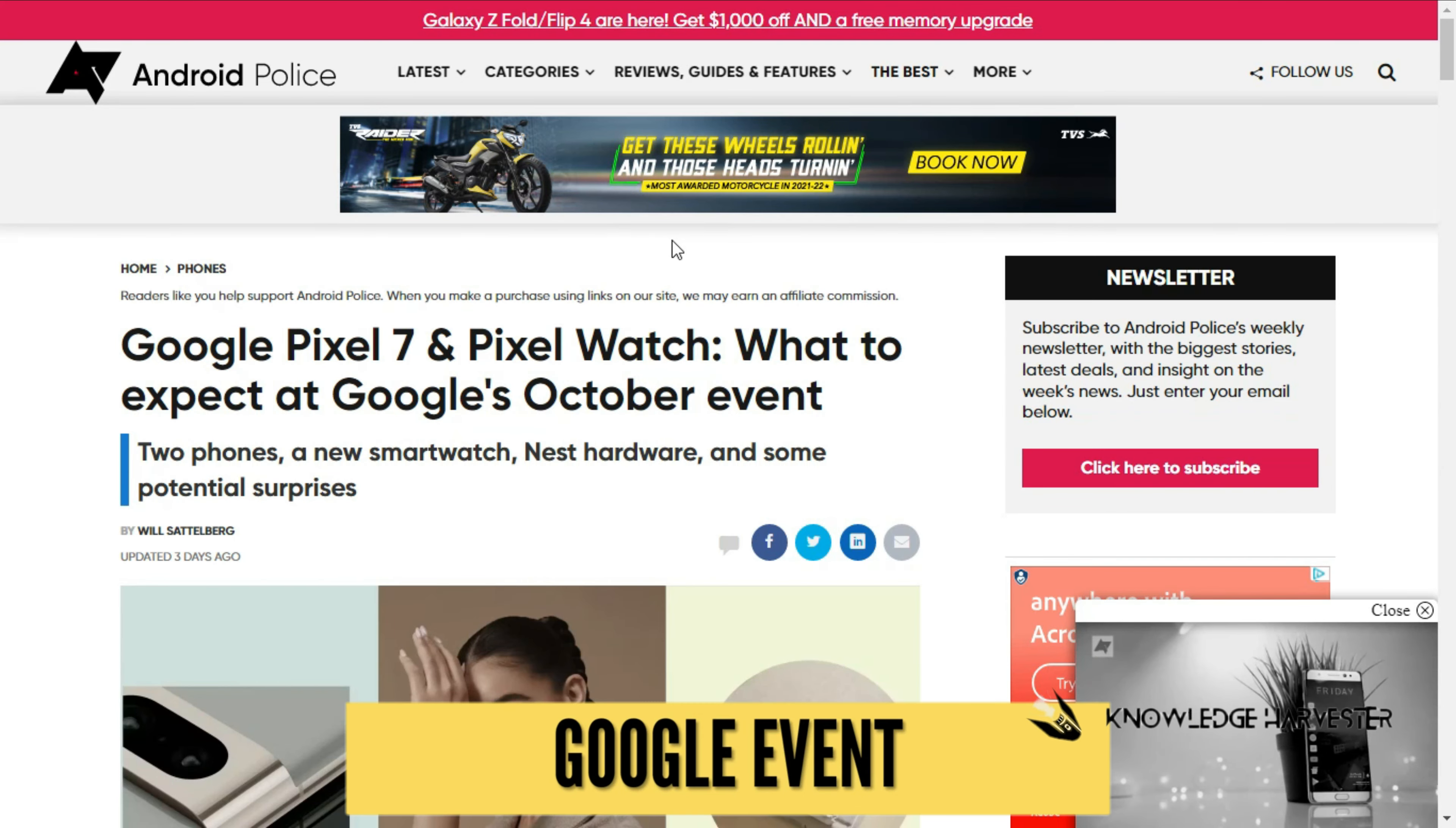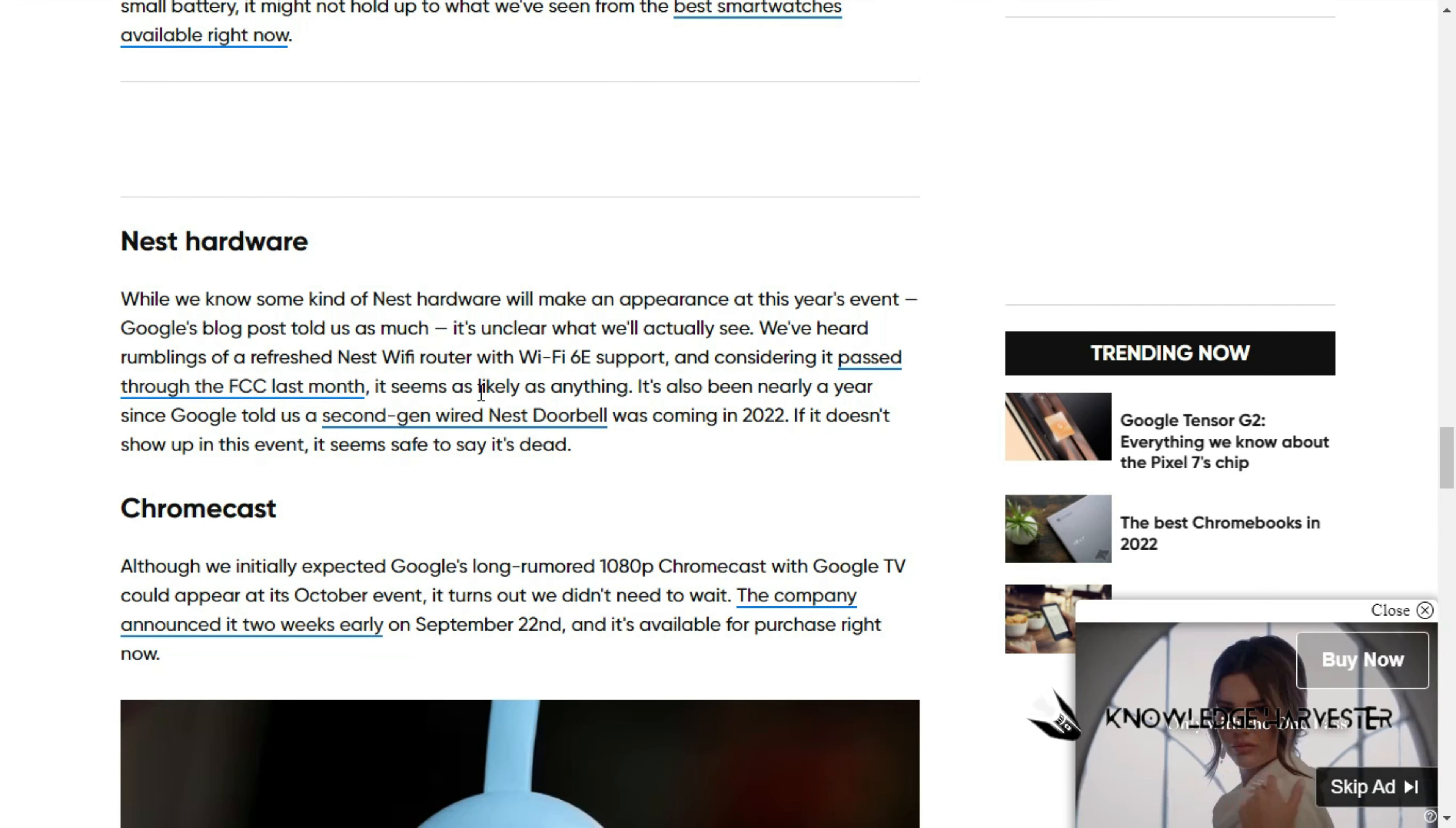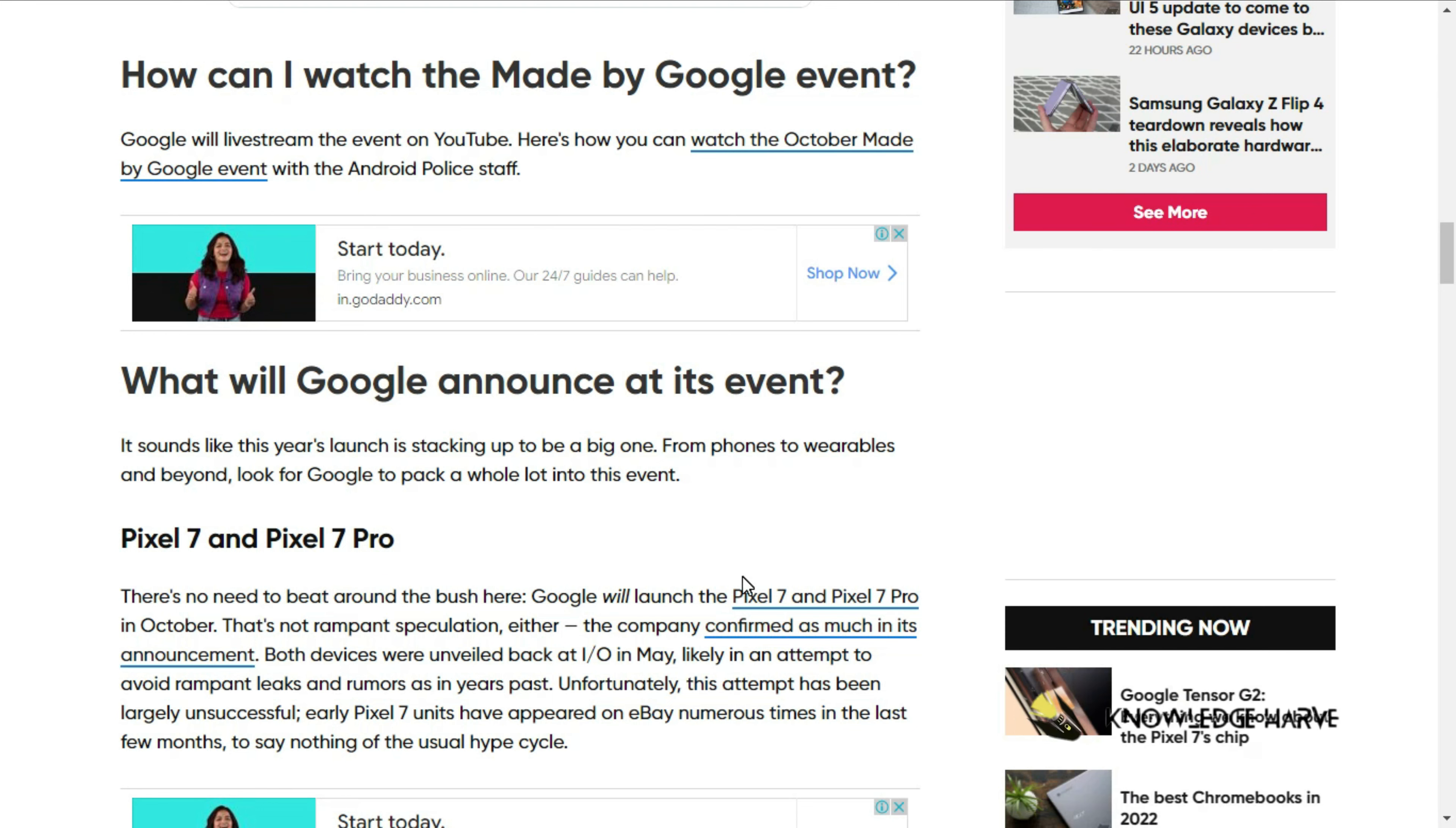Next news: Google Pixel 7 and Pixel Watch. The Google event is October 6th. Google Pixel 7 and 7 Pro will be released, along with Pixel Watch, Nest Hardware, Chromecast, and Pixel Tablet. The devices will be available in India on October 16th.